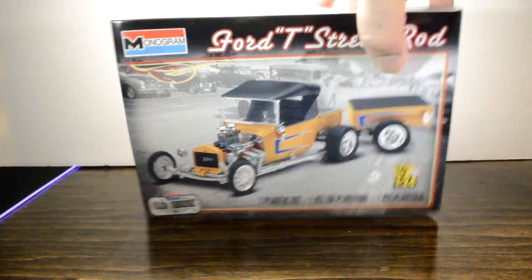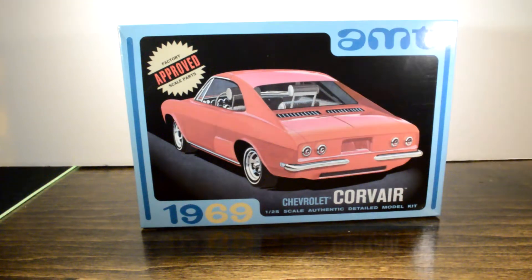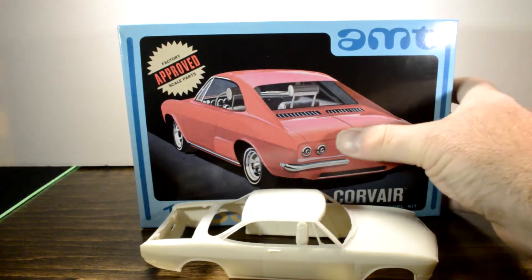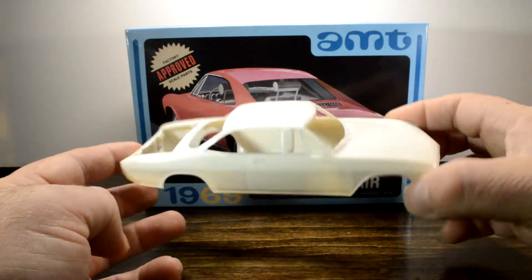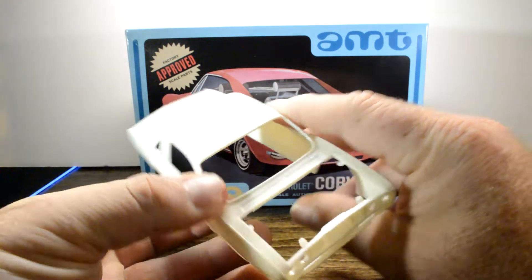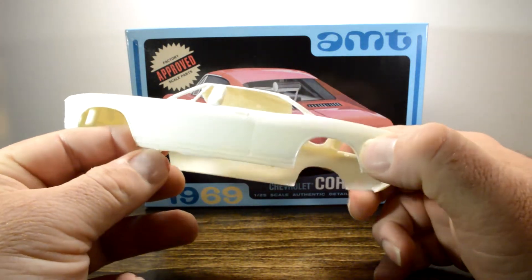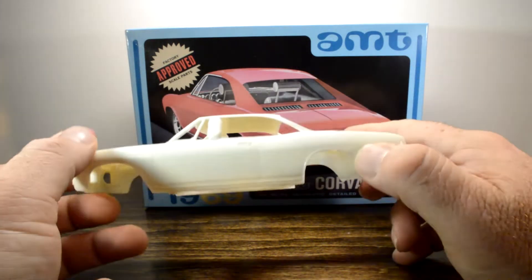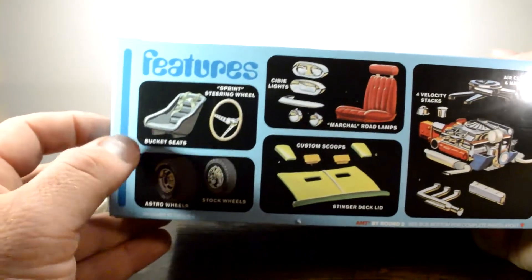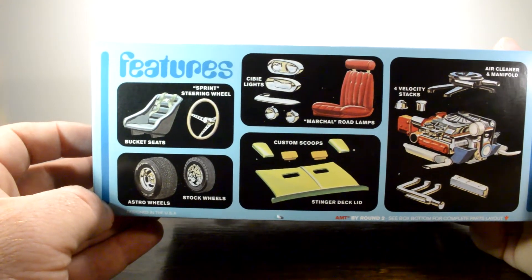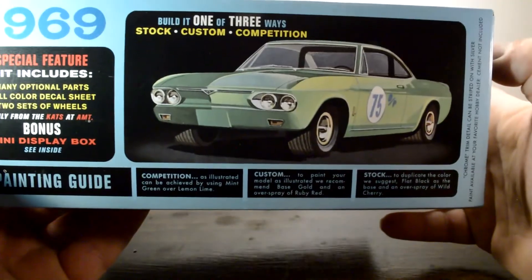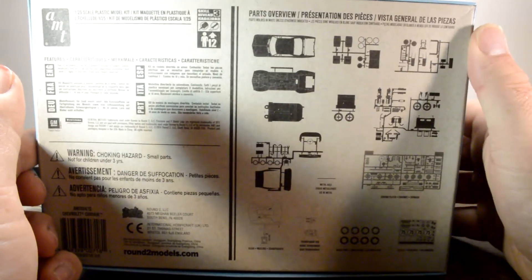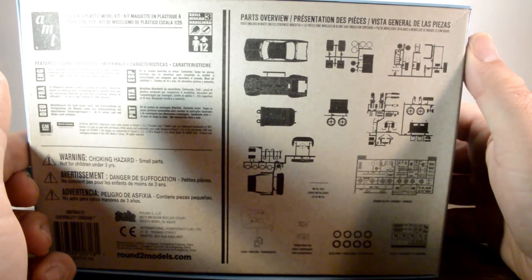The next one is the AMT Corvair. Let the girlfriend pick this one out. I was eyeballing it before too. It's got a nice body in there, a little bit of cleanup but not bad. That should be a fun build. It's got a lot of different options in it. You got racing seats and comes with a bunch of tires.